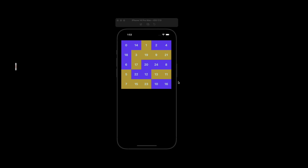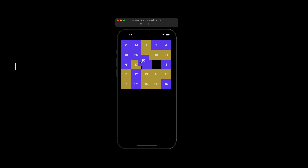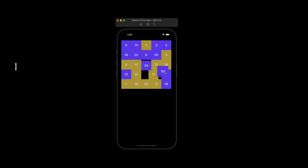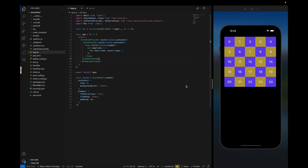Hey React Native developers, hope you are doing well. This is Amit, welcome to another tutorial of React Native animations. Today we are going to build a beautiful drag and drop animation in React Native using React Native Reanimated and React Native Gesture Handler. Let's get started with the code.